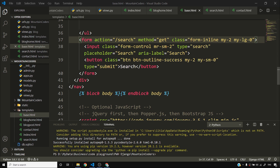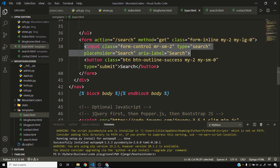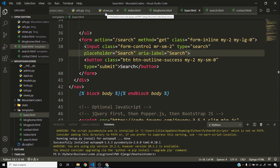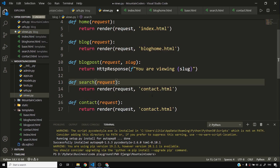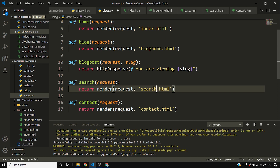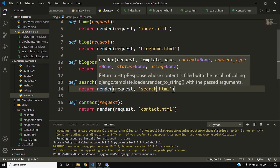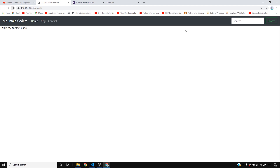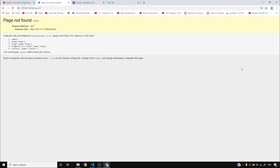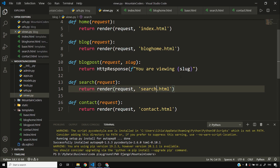I want the user taken to slash search with a GET request, showing matching search results. After reloading and testing, it says slash search is not found — because I haven't added the URL pattern yet.